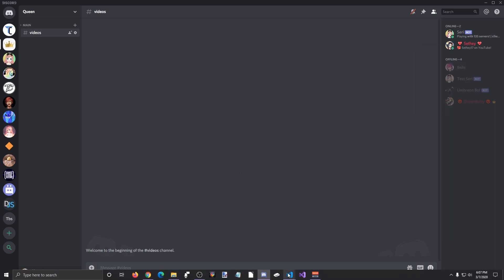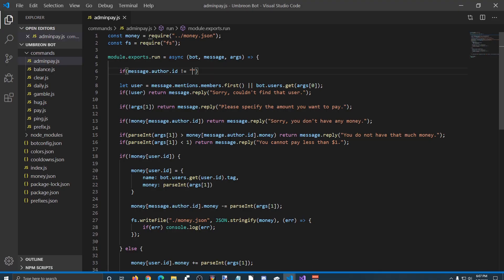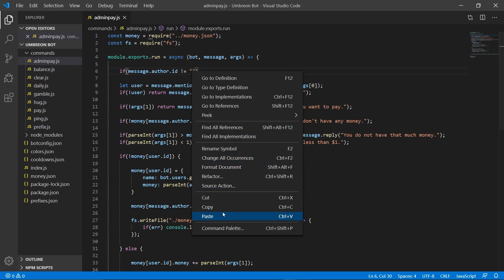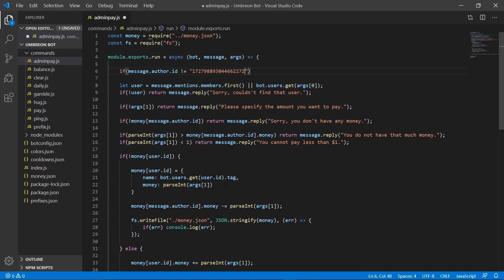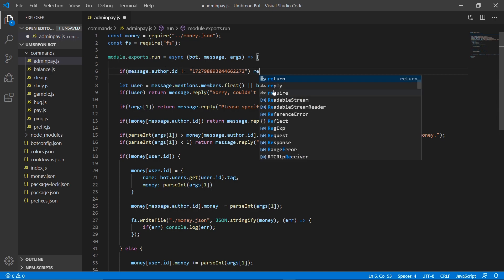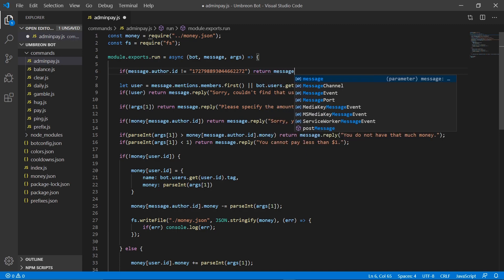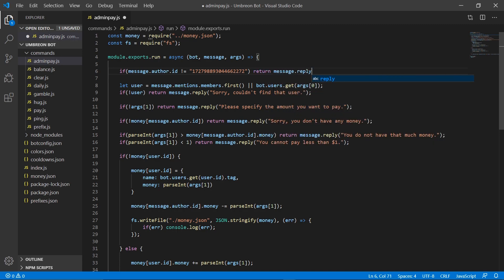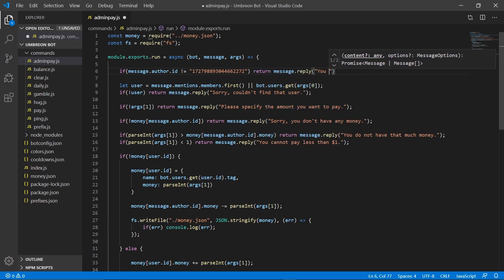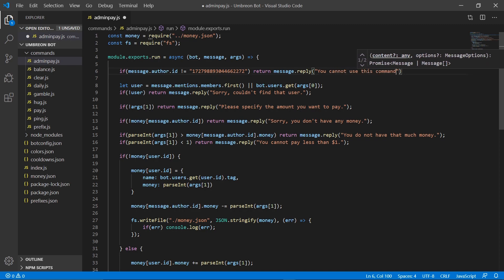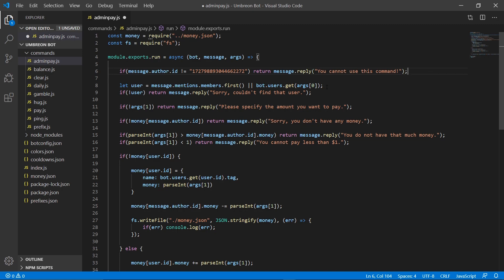Now we can head back to our code and paste your ID in here. So if message dot author dot ID does not equal this ID, then we can return a message. So message dot reply, you cannot use this command. It's as simple as that, so now nobody else can use this command but you.